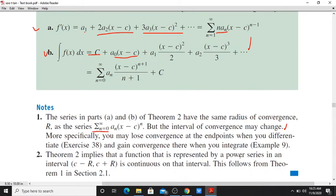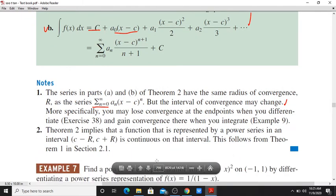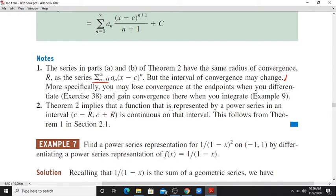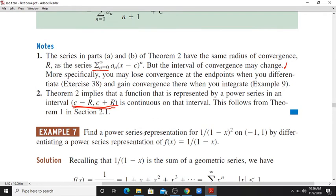But the interval of convergence may change. More specifically, you may lose convergence at the endpoints when you differentiate, and gain convergence at the endpoints when you integrate. Theorem 2 implies that a function represented by a power series on interval (c minus r, c plus r) is continuous on that interval.